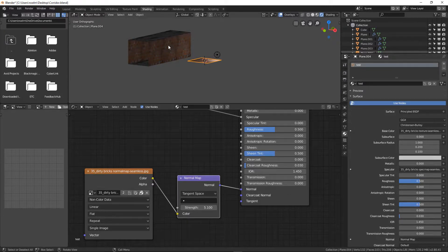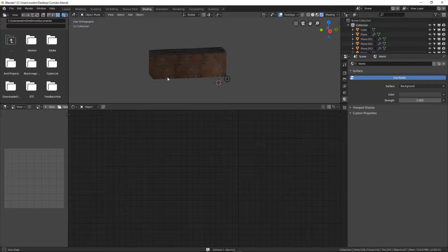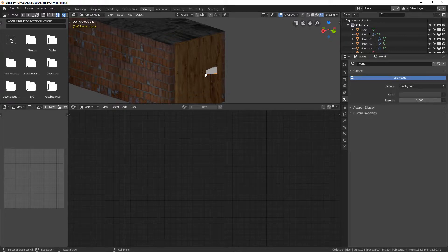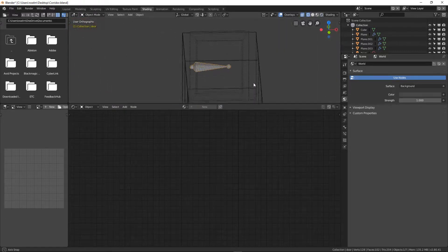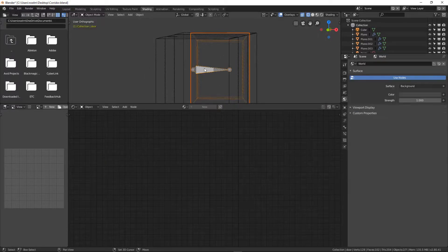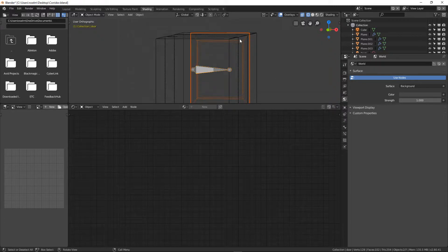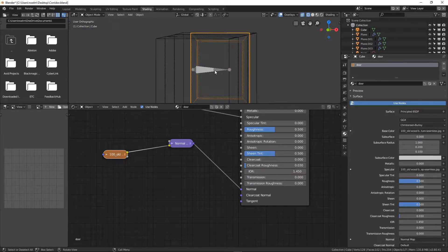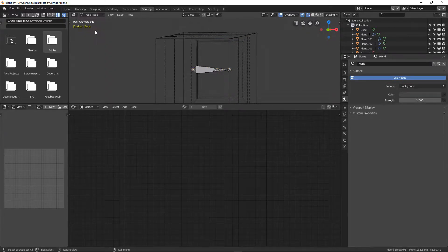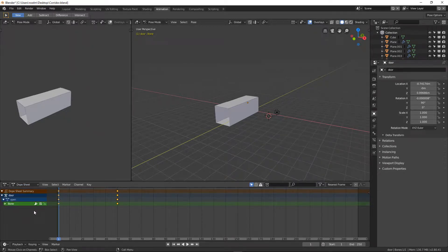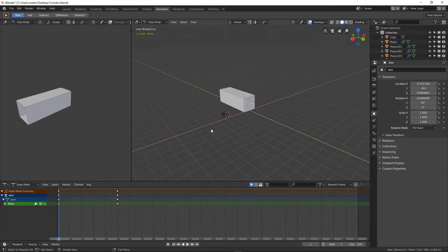That's how I added images onto the different surfaces. Now for the door and its animation — in class we made a door, made a bone, and parented one to the other. We selected the door, selected the bone, went Ctrl+P and pressed 'Selected Bone'. Then the door moved and we repositioned it. This bone goes into Pose Mode. What I didn't do in class was make two animations — I'll go to the Animation tab.